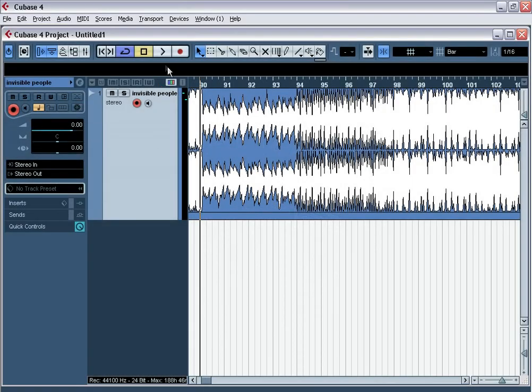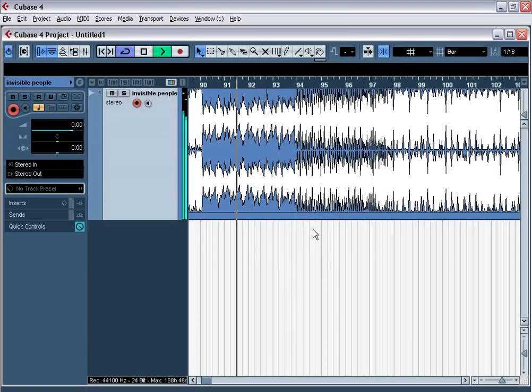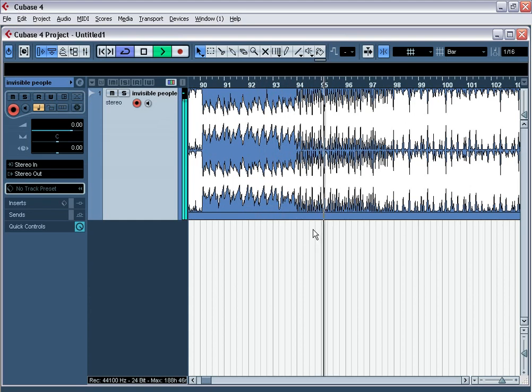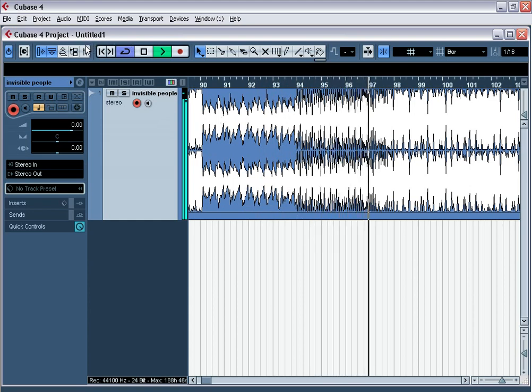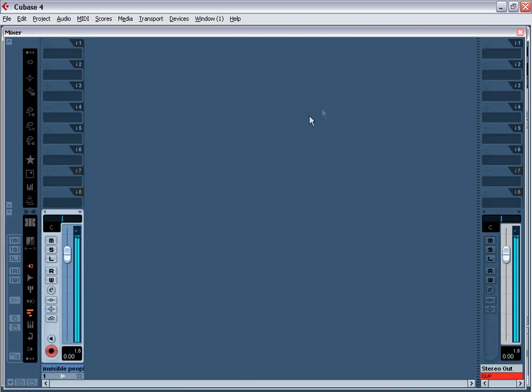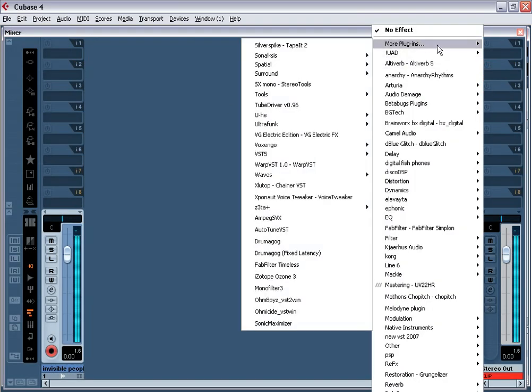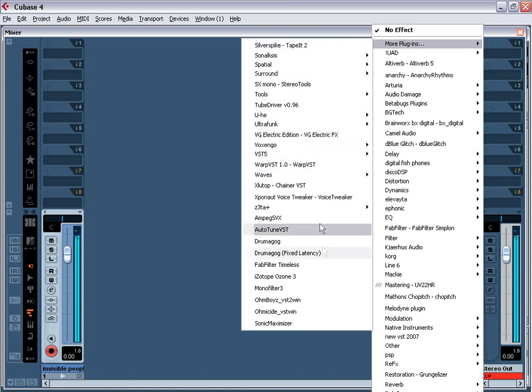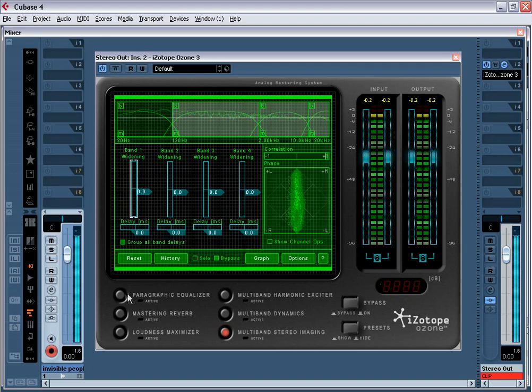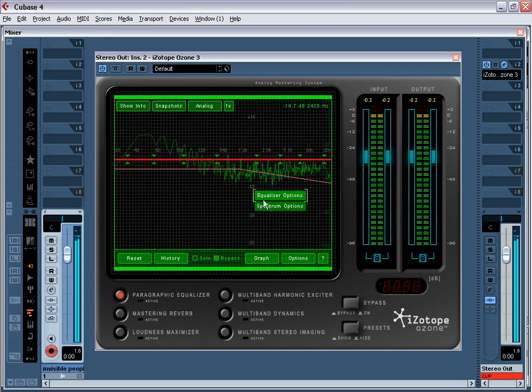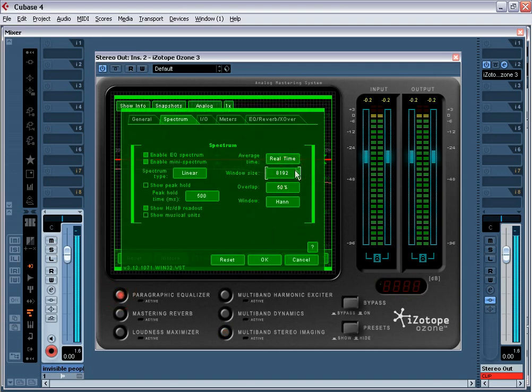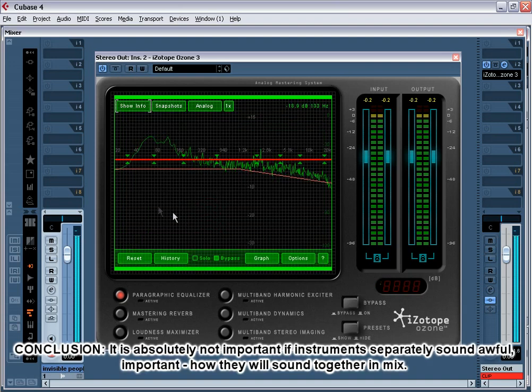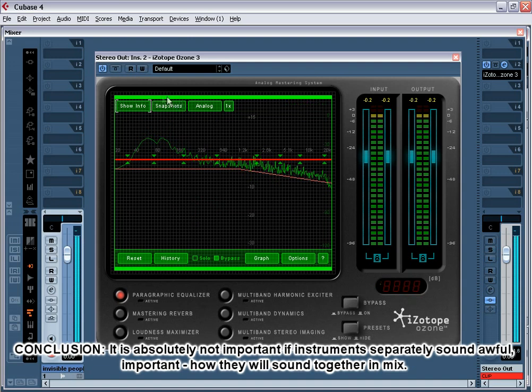EQUALIZATION IN PROCESS. A work of humanities hearing we can compare with the work of spectral analyzer. Spectral analyzer shows up a total spectrum of all instruments in a certain frequency. But our ear hears only the loudest sound on this frequency. Our mission is to cut all superfluous frequencies in instruments for each of them sounds in their range. It is absolutely not important if instrument separately sounds awful, important how they will sound together in a mix.